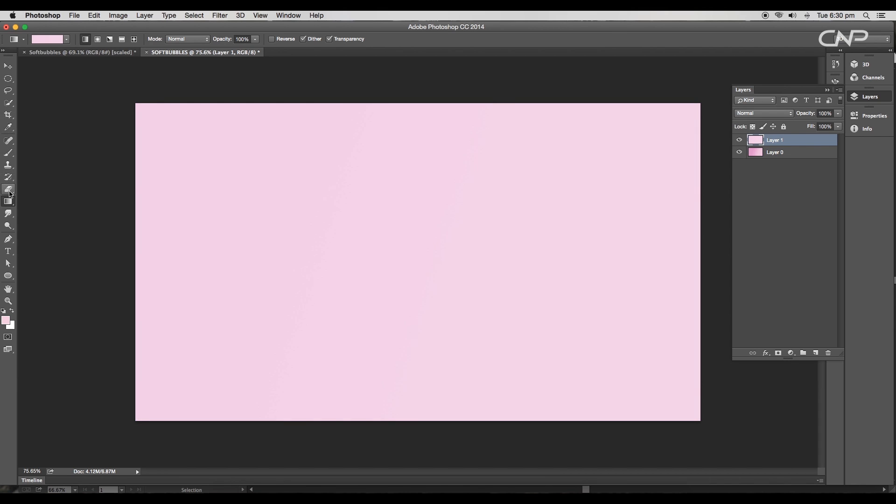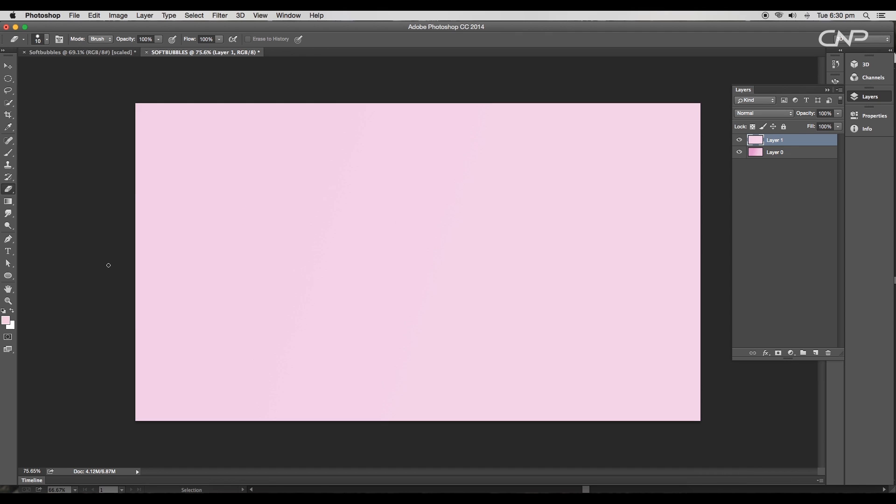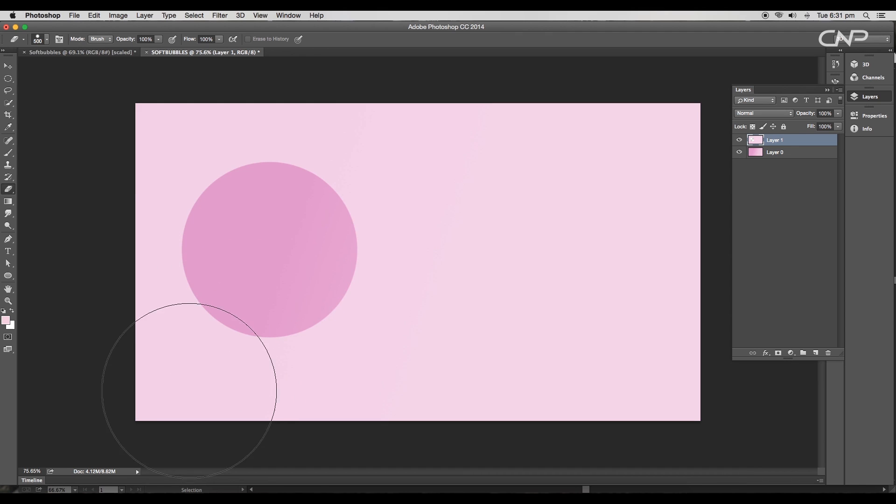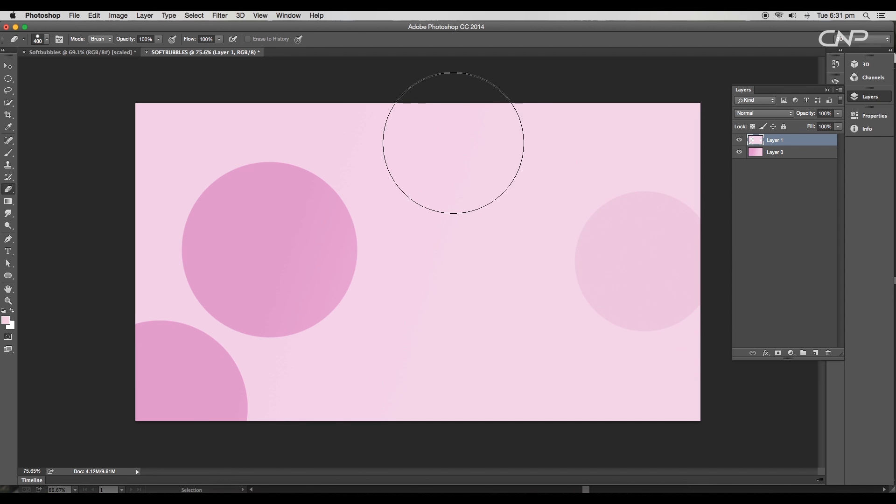Next, select the eraser tool and change the brush type to sharp brush. Increase the size and just click to erase a portion. We'll erase a few more to create circular holes. Reduce the size while creating the other two holes.